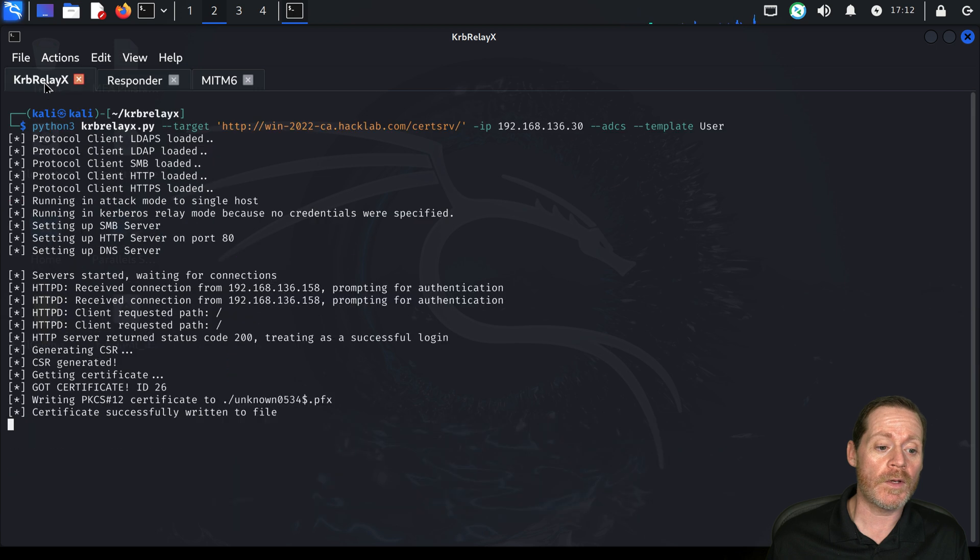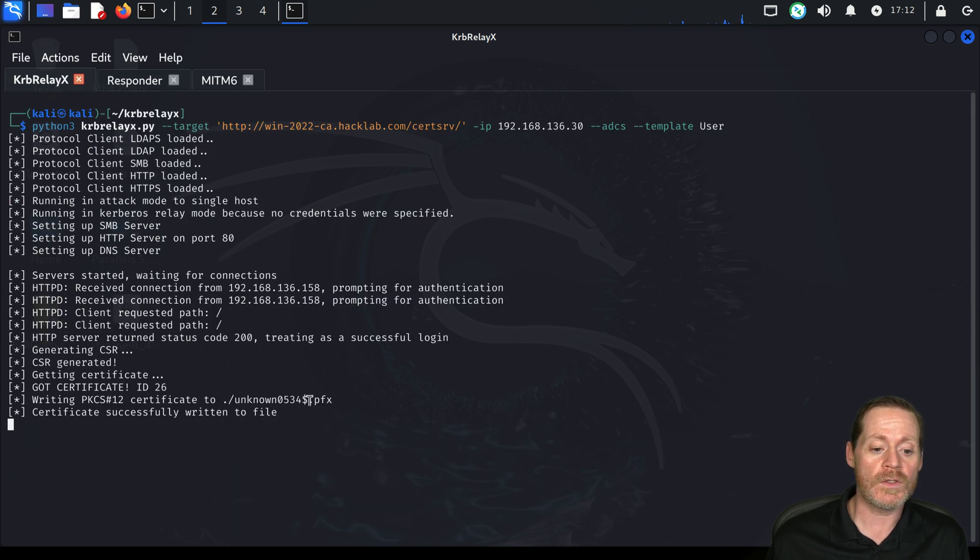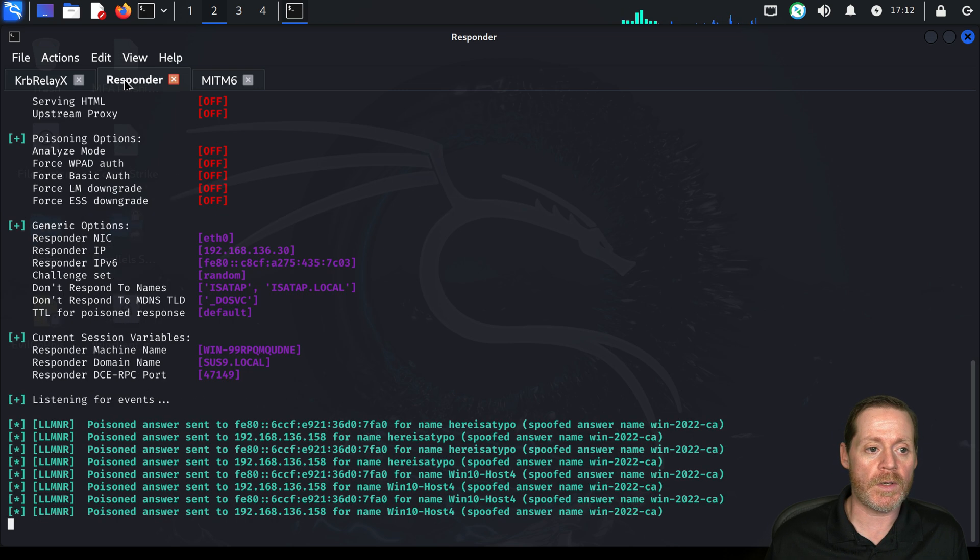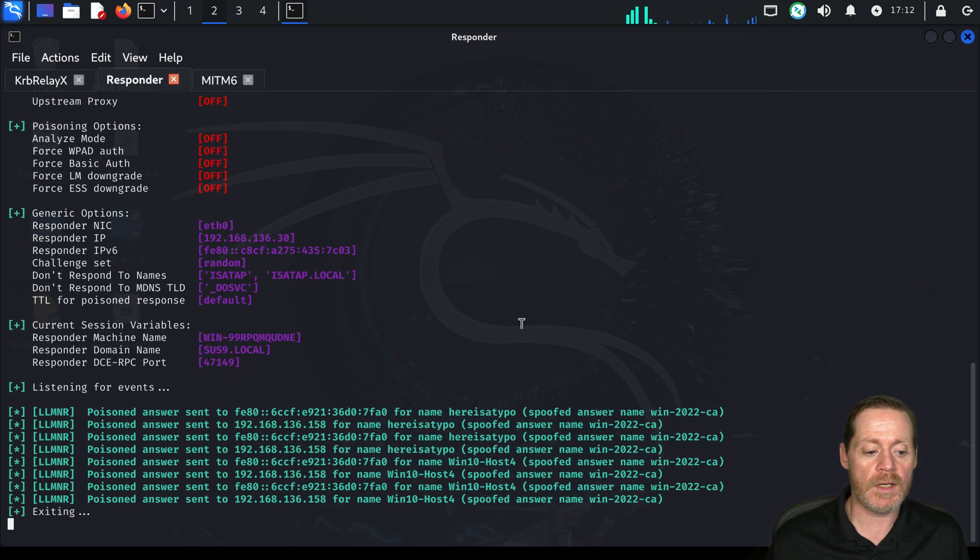If we come over here to curb relay X, we now have another certificate. Unknown 0534. Go ahead and stop that and we'll stop responder at the same time.